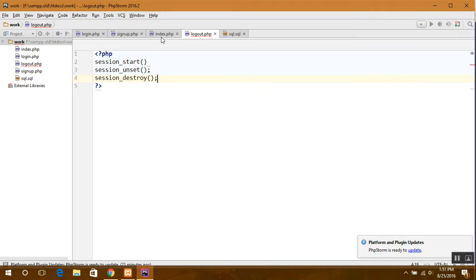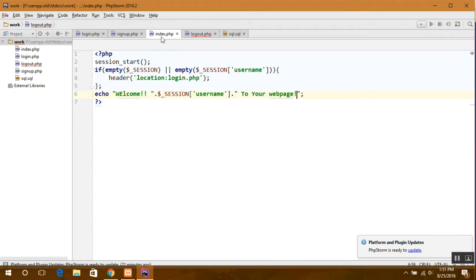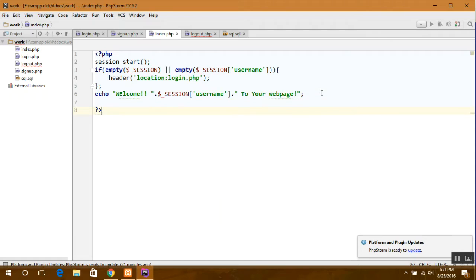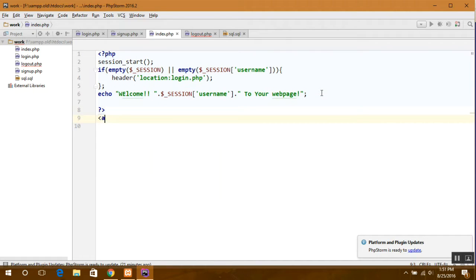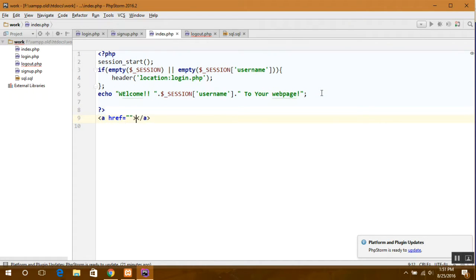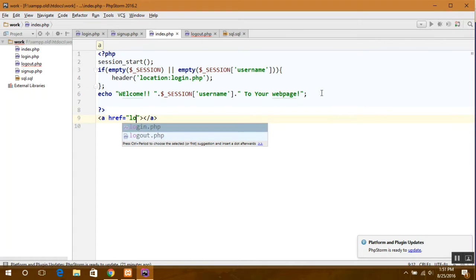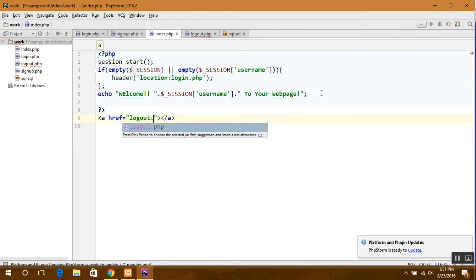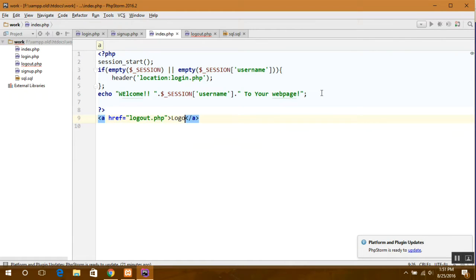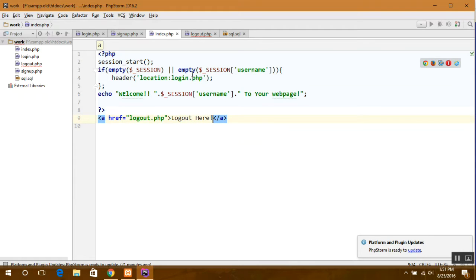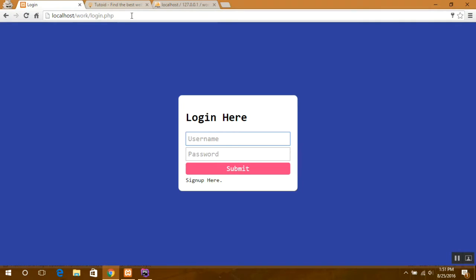So now we are also ready with the logout script and the link over here also.